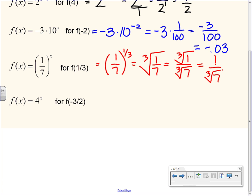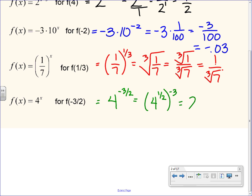f of x equals 4 to the x power, evaluating for f of negative 3 halves. So 4 to the negative 3 halves power. When you have a fraction exponent where the numerator is not 1, you can think of it as two things happening: a root and a power. The 2 on the bottom is a square root, and we have a power of negative 3. Using power to a power rule, I write it as 4 to the 1 half, to the negative 3. 4 to the 1 half is square root of 4, which is 2. Then 2 to the negative 3 is 1 over 8. So 1 eighth is the answer.